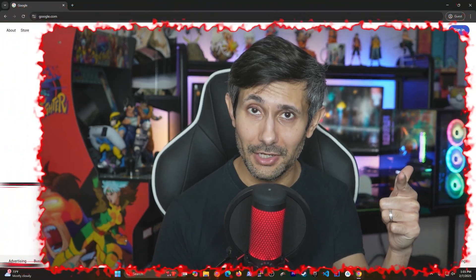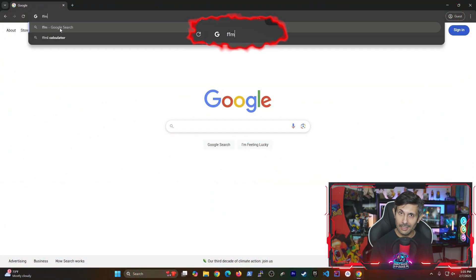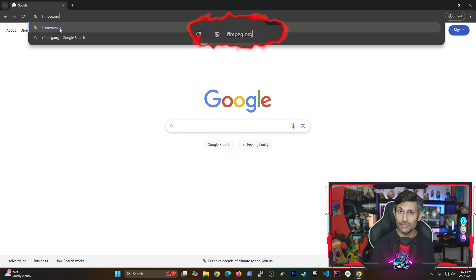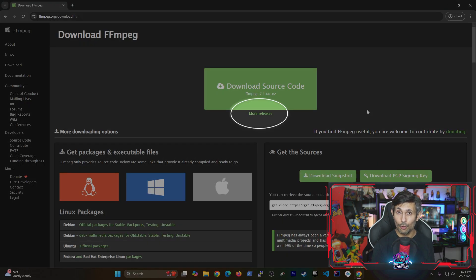Change the frame rate of any video. So let's get started by navigating to FFMPEG.org. From there let's click on download and then click more releases.